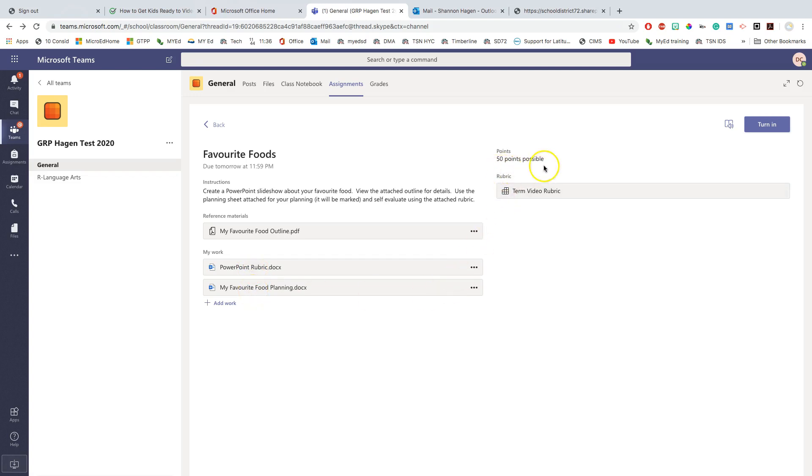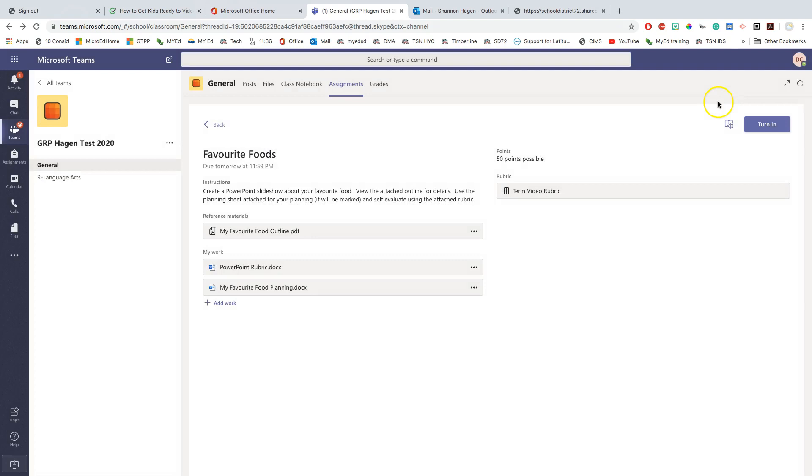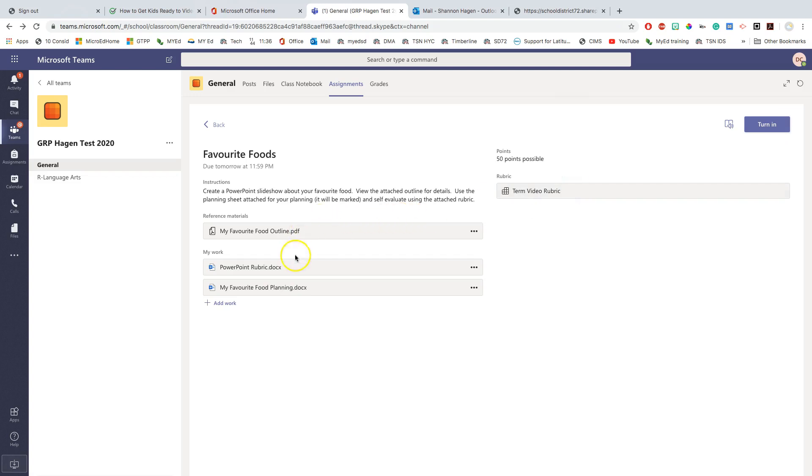Over here tells me how many points this assignment is out of. And here I can see that my teacher has created a rubric specifically designed for this assignment. So I can click on there to see what the expectations are. Finally, there's one button called the turn in button. And what this does is this actually physically turns in your work. This notifies your teacher that the work here is done and it is ready to be marked by you.